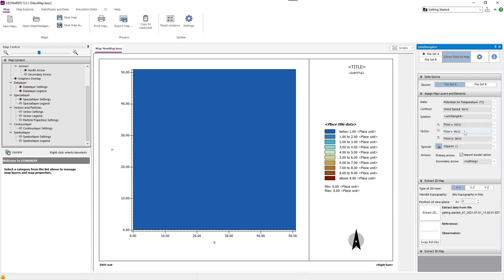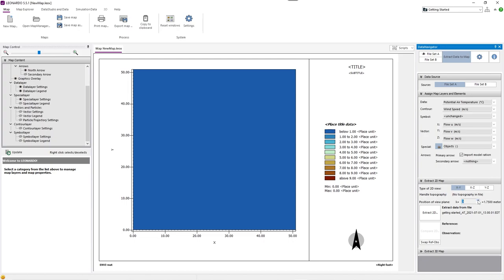Under Vector, you can define an x, y, and z value. From these, vectors across the map are being drawn. In the default mode, the wind direction is represented here. Afterwards, you can define where your area should be cut. You can set the axis and the grid layer. In our example, the model area gets cut at the x-y axis at 1.7 meters height. After adjusting these basic settings, you can extract the 2D map.